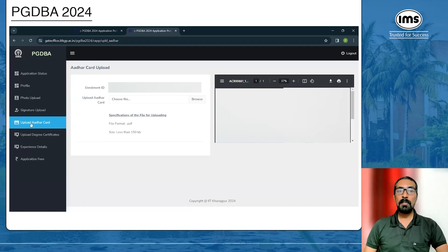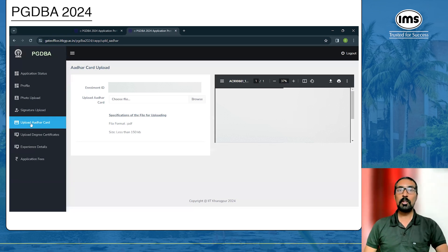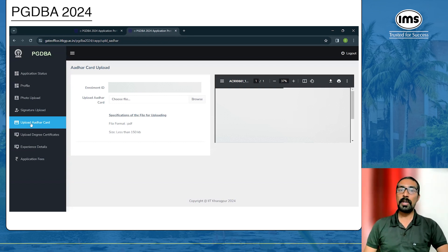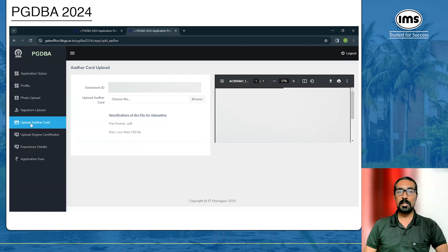On the 'Upload Other Card' page, the only accepted format is PDF. Please ensure your Aadhaar card is scanned as a PDF, or you can upload your e-Aadhaar card. The file size must be less than 150 KB. Ensure these requirements are met before uploading your Aadhaar card.